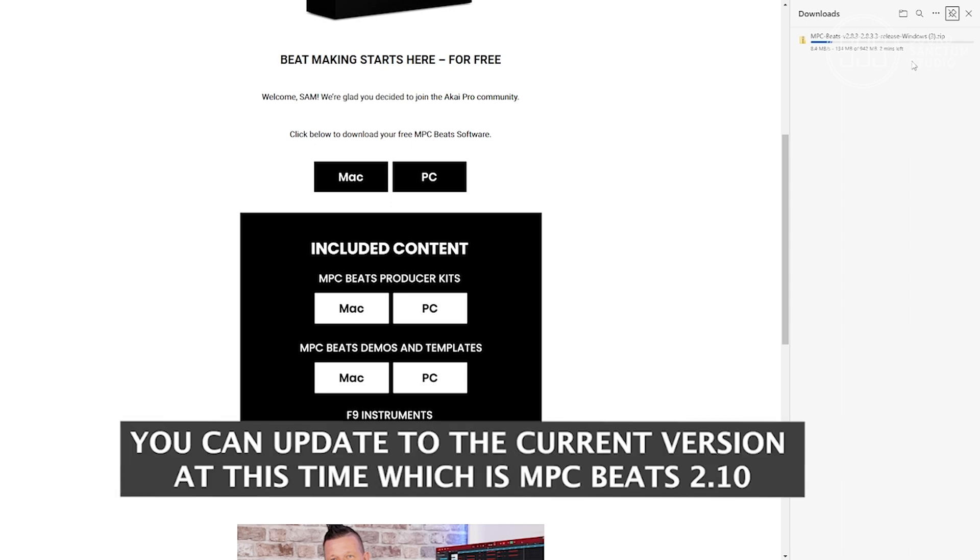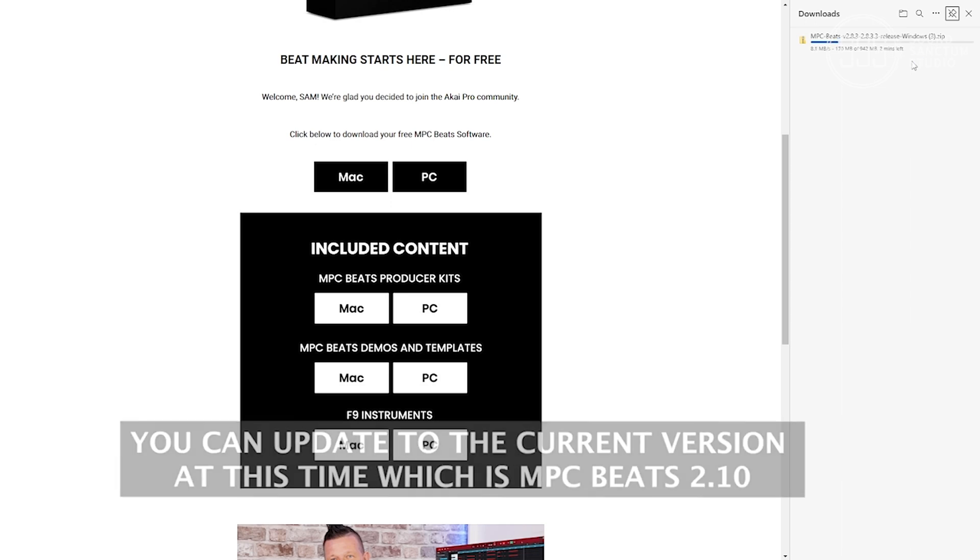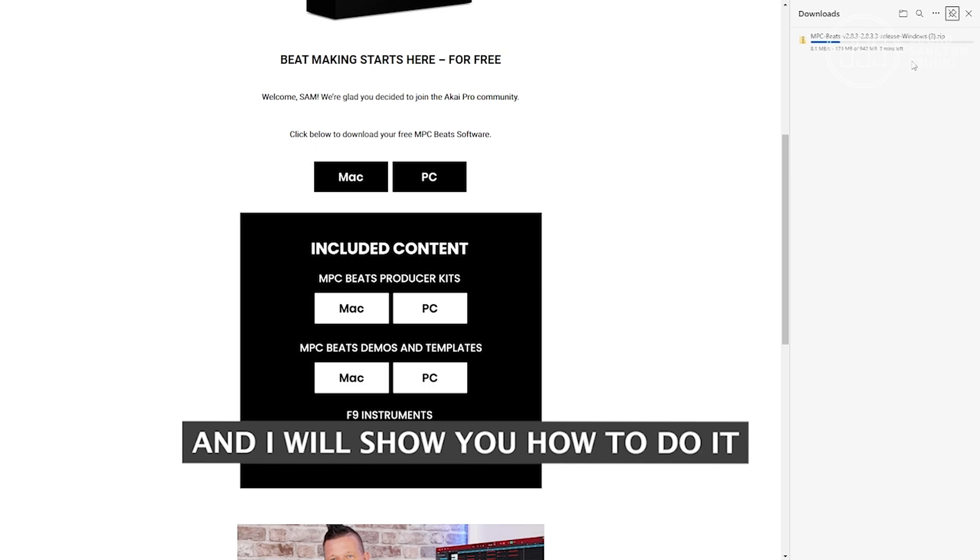You can update to the most current version of MPC Beats at this time, which is 2.10, and I will show you how.